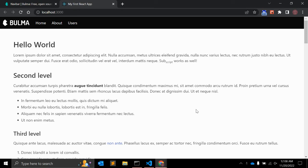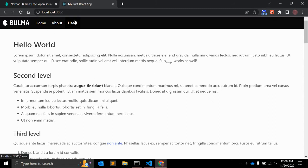In this video I will show you how you can create navigation, or routes, in a React application. I have set up one simple React application with three pages: Home, About, and Users.